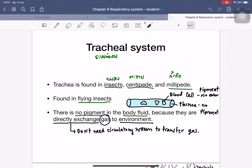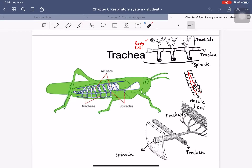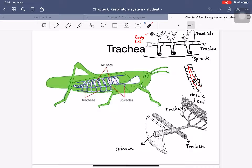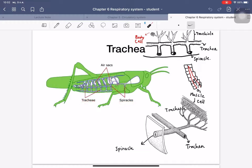Insects do not need the circulatory system to transfer gas, but they still need it to transfer nutrients from the digestive system. In a grasshopper, which can fly, there are large air sacs inside the body to store more gas. You can see large tubes called trachea and holes on the body called spiracles, which connect to progressively smaller tubes called tracheoles.